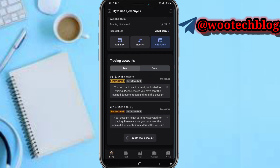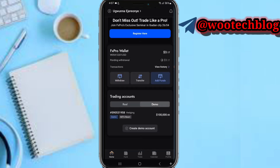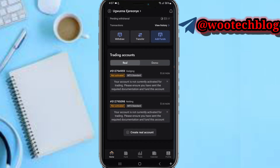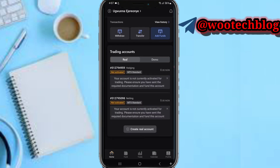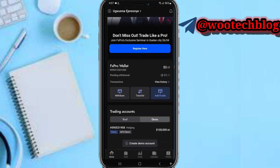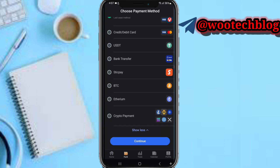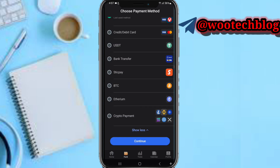Here you can see your accounts — your trading account and your real account. To activate your real account, make sure you complete the documentation and fund your account. You can also create an additional real account or an additional demo account. Select any deposit method you like to use and proceed to continue.